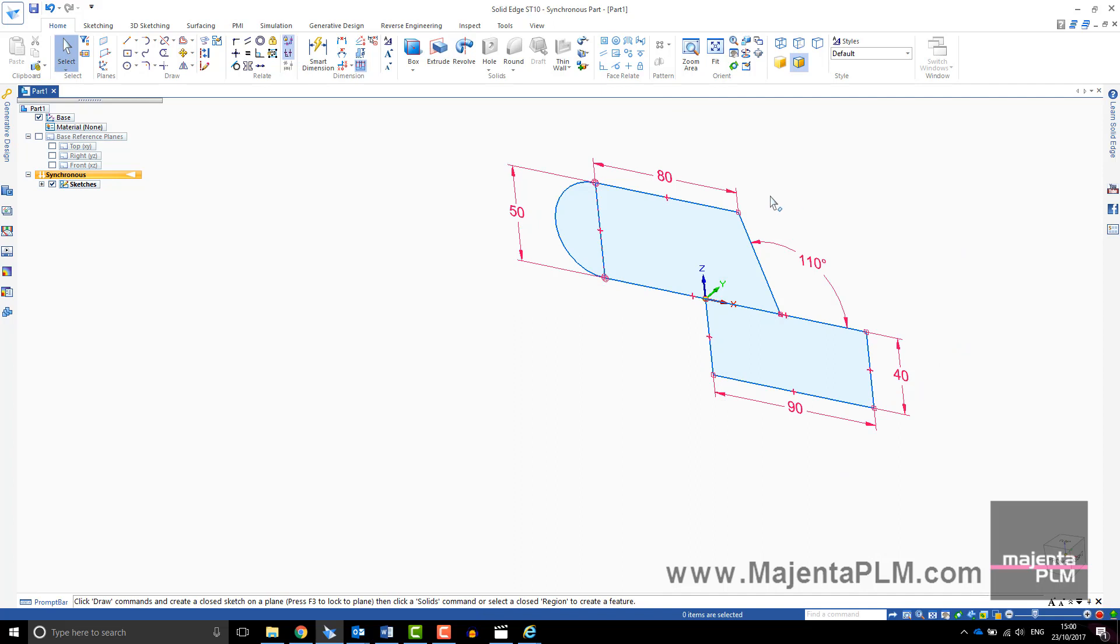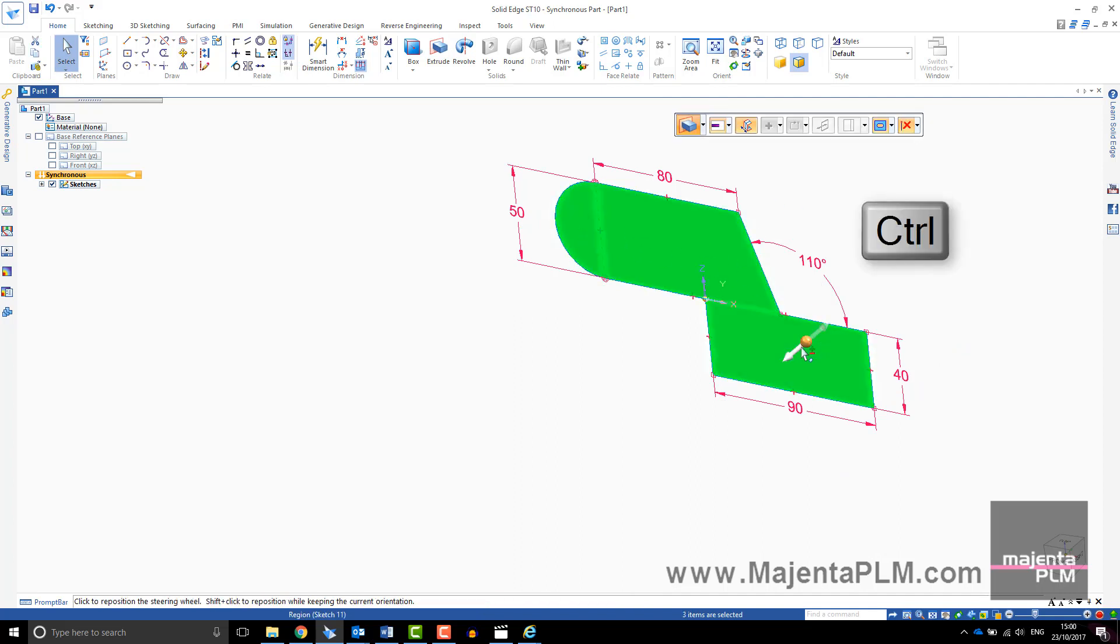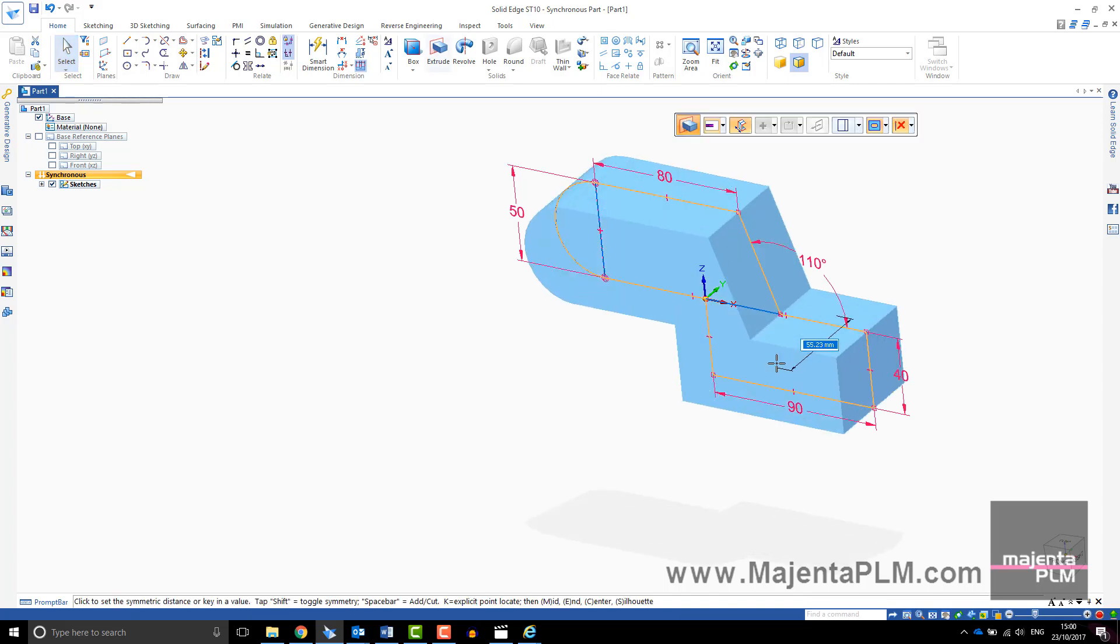I will just use Escape to exit the command and show how if you pick the regions you are automatically taken into the Extrude command. Use Control to select multiple regions.